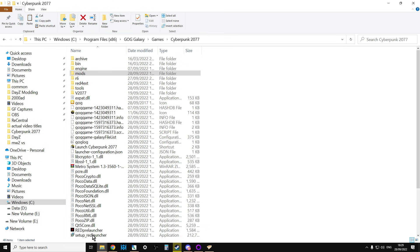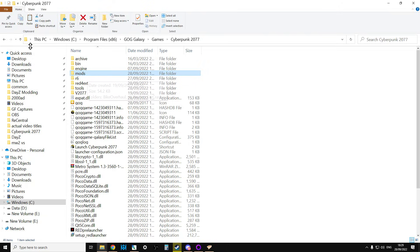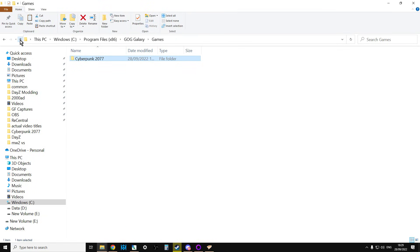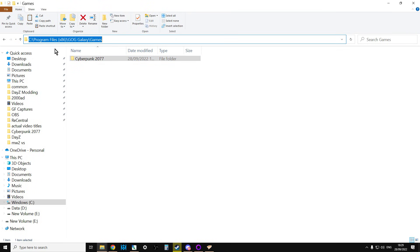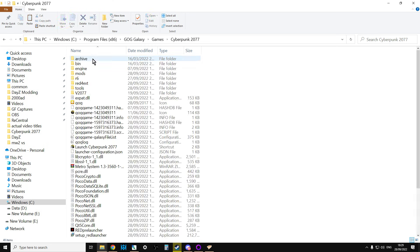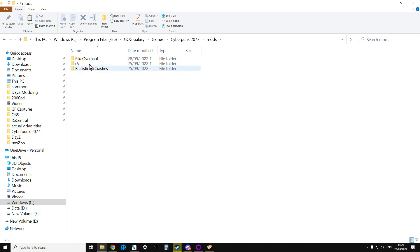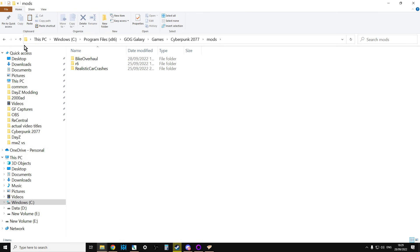When something says it's REDmod compatible, what that means is that it should come with a special JSON file that tells Cyberpunk what to do with it. But what will happen is that it will probably end up in this folder here. So this is my Cyberpunk installation folder on my C drive. So C, Program Files, x86, GOG Galaxy, Games, and then Cyberpunk. And then we have this Mods folder, and this is where we put the mods.